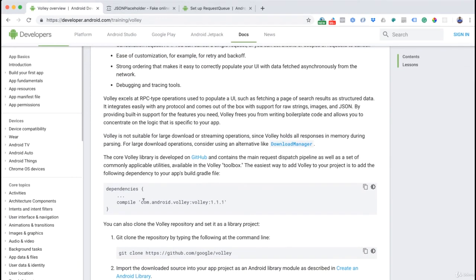The first thing we need to do is add a dependency. The way we add libraries in our Android project is to declare a dependency inside our Gradle file. Think of Gradle as a system inside Android Studio that allows us to add all sorts of dependencies — libraries and things that our application depends on.